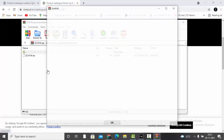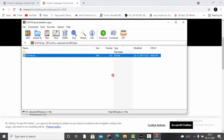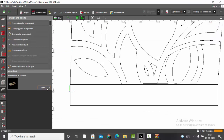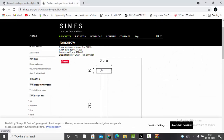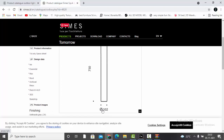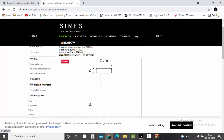I'll download the IES file and keep it on the desktop, then come back to the project to make the 3D model. Looking at the dimensions, it's basically a cylinder — 0.1 meters diameter and 0.75 meters height. We'll go to Objects and select the vertical cylinder.